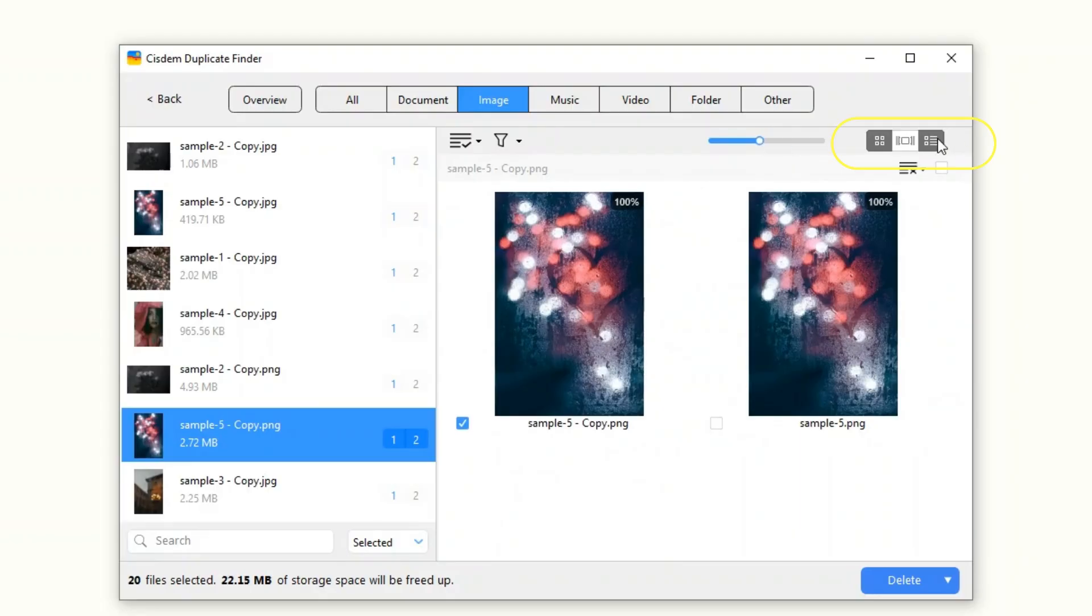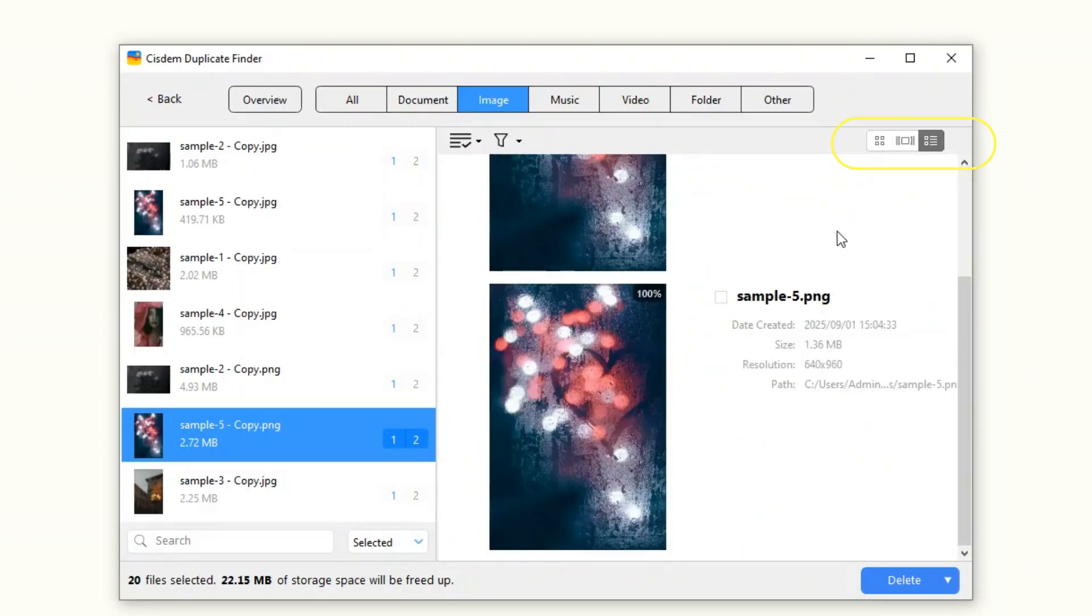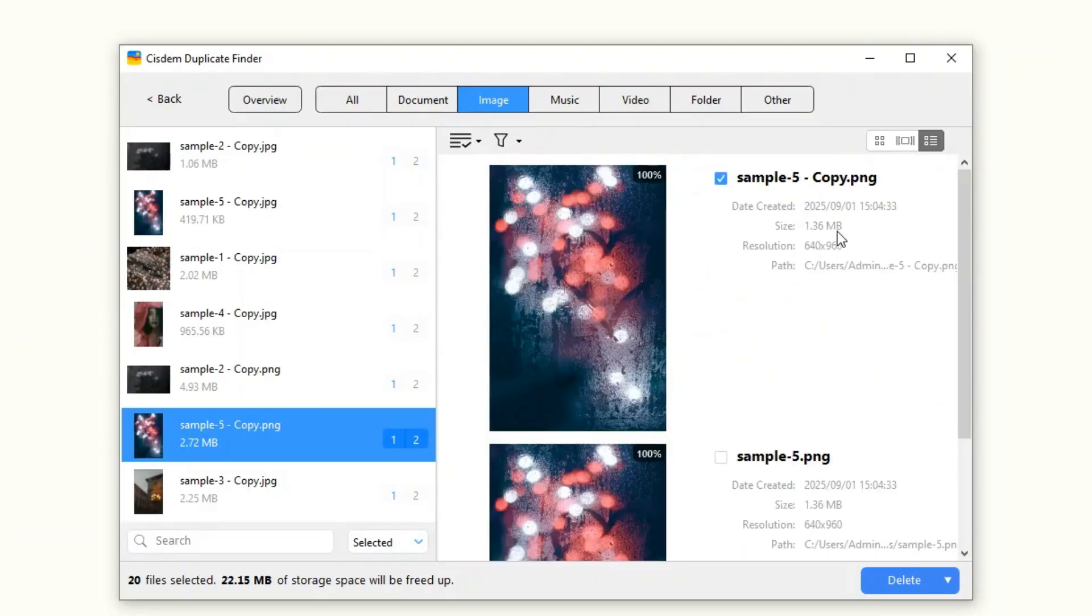There are three preview modes, allowing you to compare duplicate files side-by-side or view their detailed information.